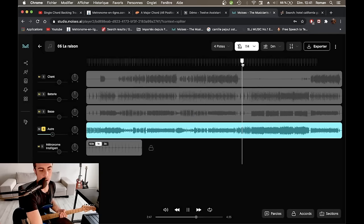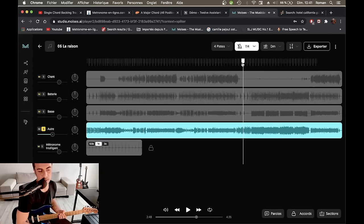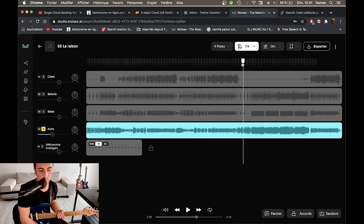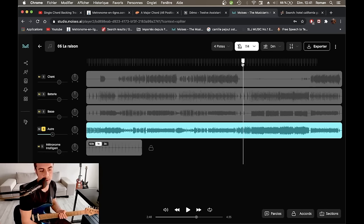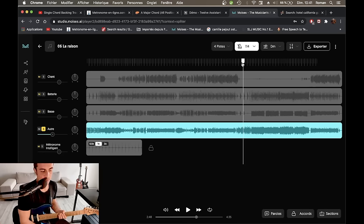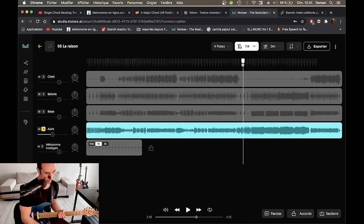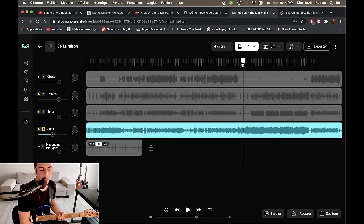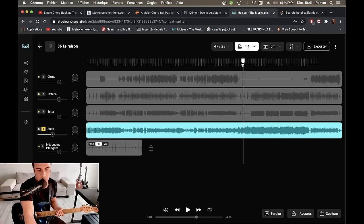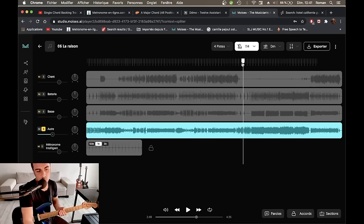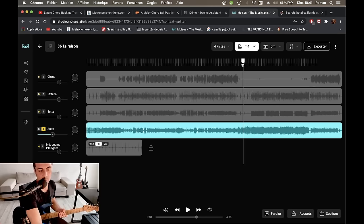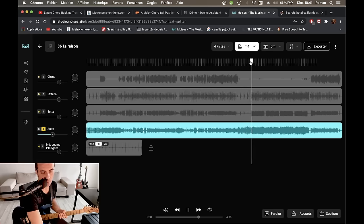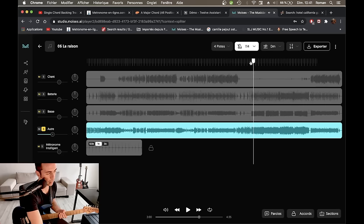Alors je sais pas si je peux encore baisser le tempo. Je pense que j'ai le droit. Parce que dans les versions d'essai comme ça, on n'a pas toutes les fonctionnalités acquises, on va dire, dans la version démo ou le compte de base. Donc là, vous avez le droit à 5 téléversements par mois, donc 5 chansons. Donc c'est déjà pas mal pour un petit compte gratuit.